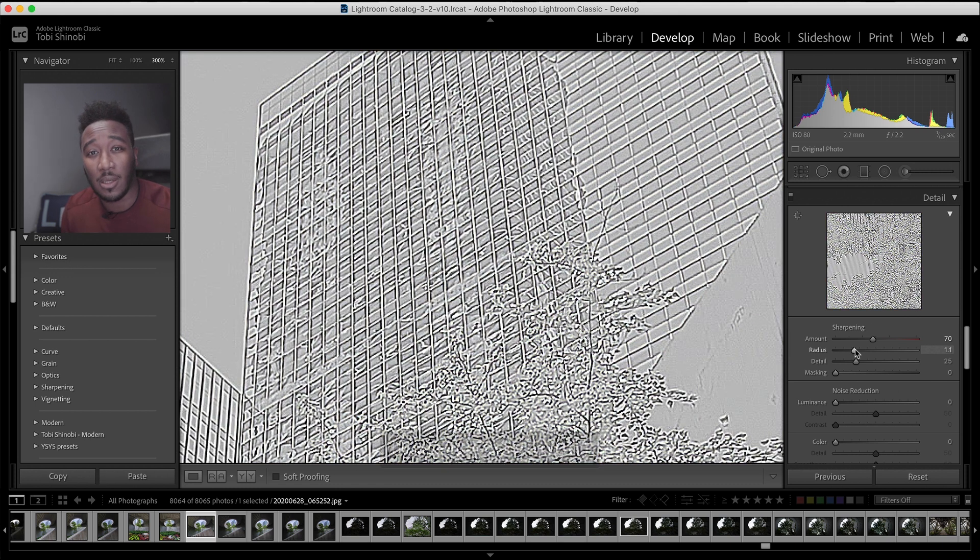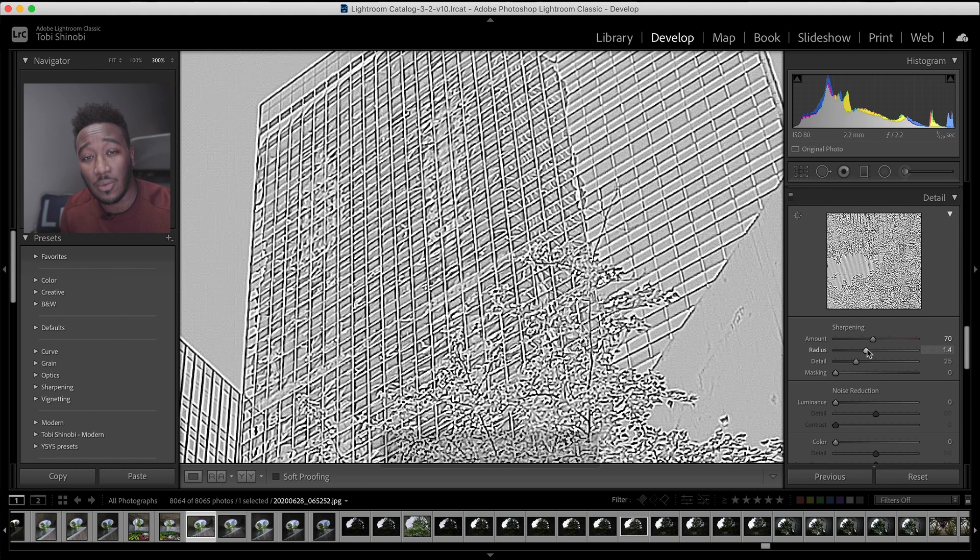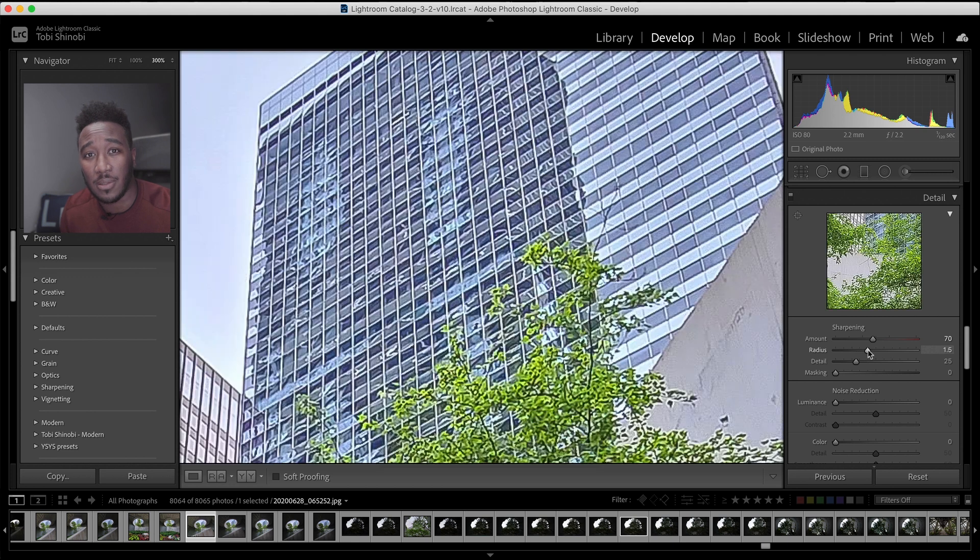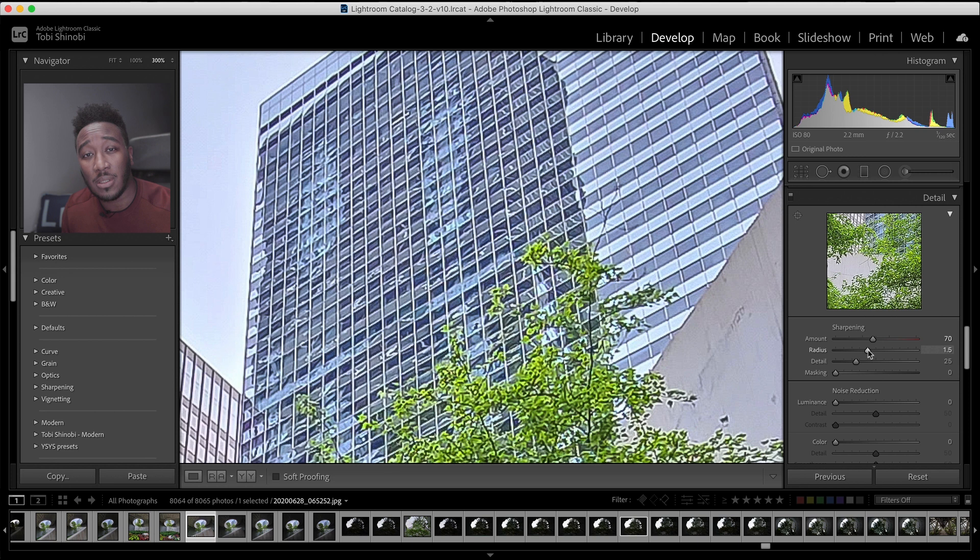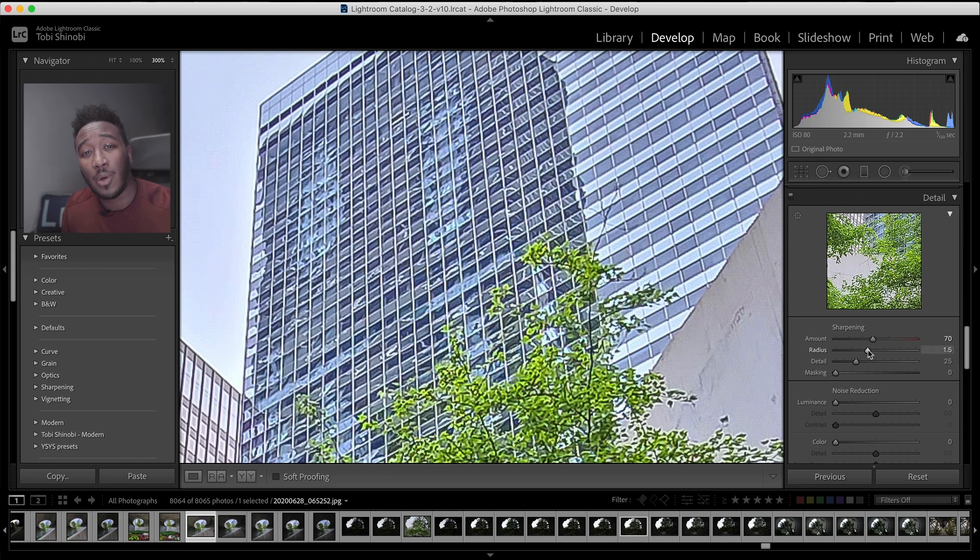The radius slider controls how far away from each pixel sharpening occurs. The larger the radius, the harder the edge. For portraits, you may want a smaller radius, but for structures, you may want a harder edge.